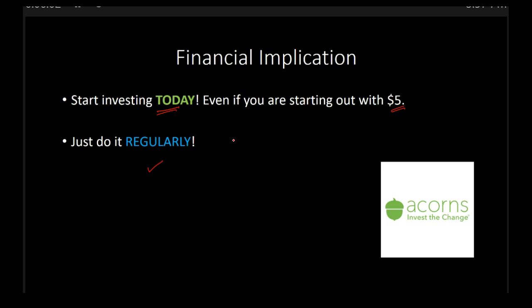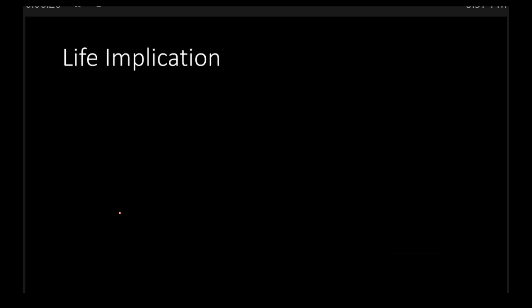Now, you might be wondering, what has all of this got to do with life philosophy? Well, everything. Because if you really understand compounding, then the essence of compounding is make small investments over a long period of time. This doesn't just have to do with money.